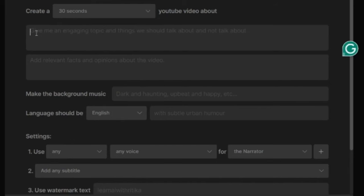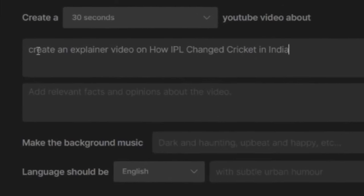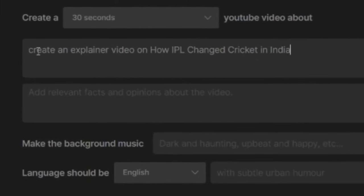Now in the next box, I will give the topic of my video. I want to make a video on the topic - How IPL changed Cricket in India. Here I will write Create an Explainer Video on How IPL changed Cricket in India.